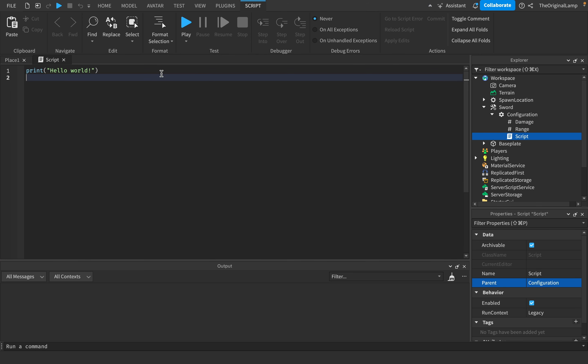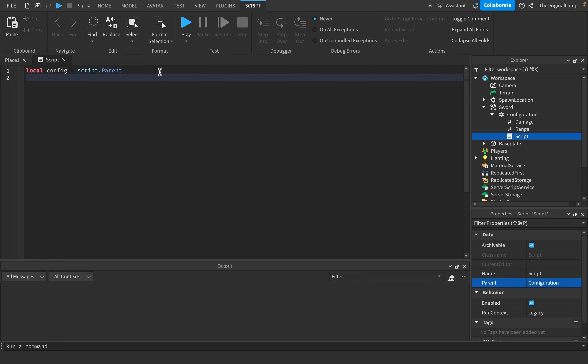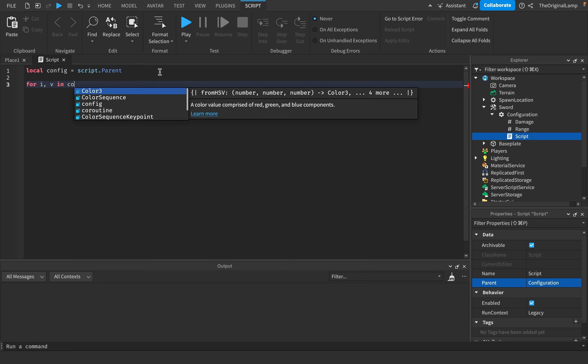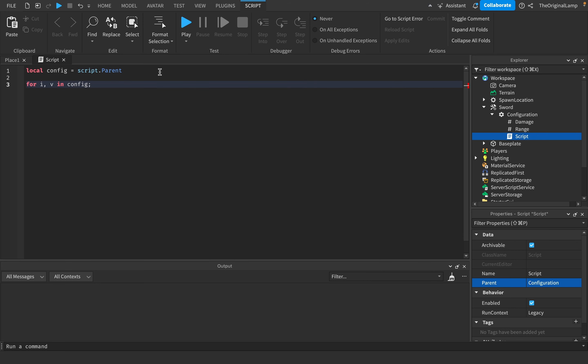Well, obviously what we could do right now is we could just loop. I can make a variable for config being script.parent, and I could say for i, v in config:GetChildren().